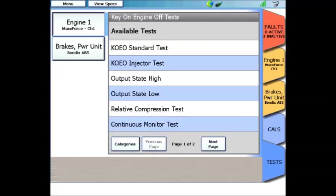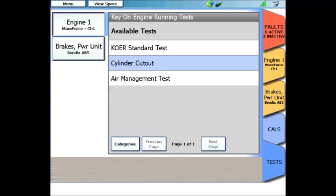If we click on key on engine off, it will load another menu. So you see we have a key on engine off standard test, an injector rattle test. Near the bottom we have a relative compression test, along with output state high and low tests.